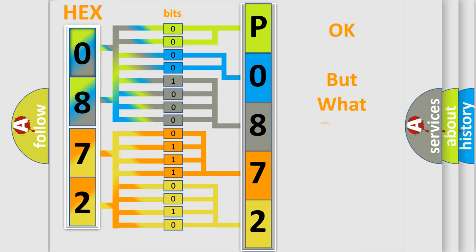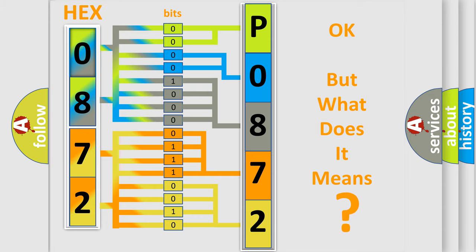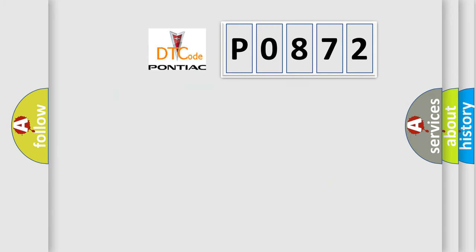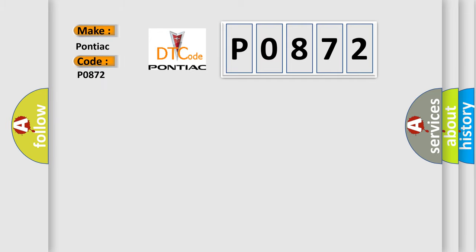The number itself does not make sense to us if we cannot assign information about what it actually expresses. So, what does the diagnostic trouble code P0872 interpret specifically for Pontiac car manufacturers?